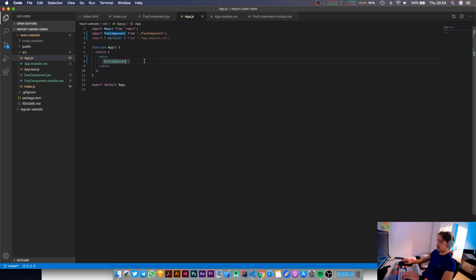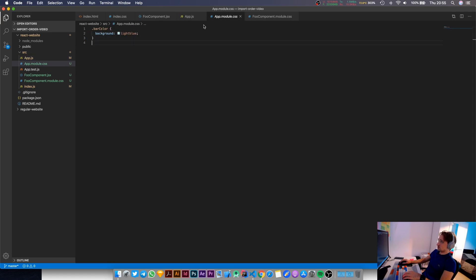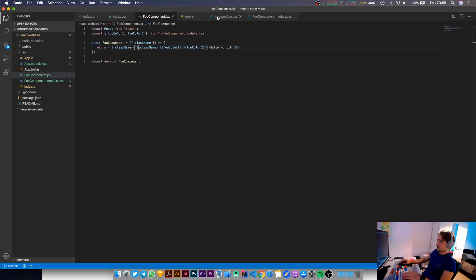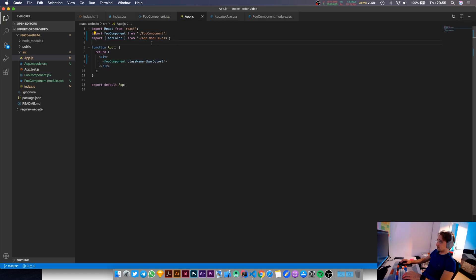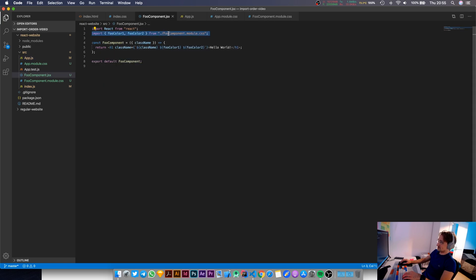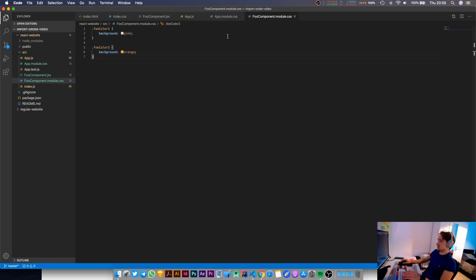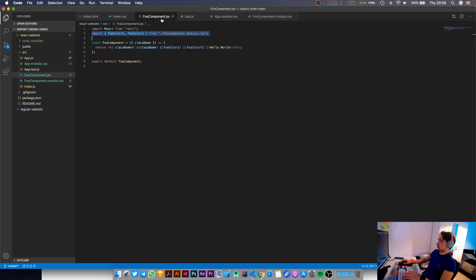And in here, if I say class name bar color. So, okay. So if I say that, then the background color is going to turn light blue, right? Yes, that's expected because in my app.js in here, this CSS import comes after foo component's import. So foo component gets imported. And while foo component is getting imported, its CSS gets imported. And after that finishes, app.module.css gets imported. So the background color that is specified in app.module.css overrides the background color that's specified in here.